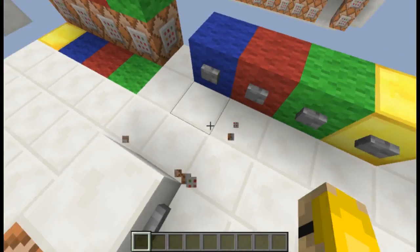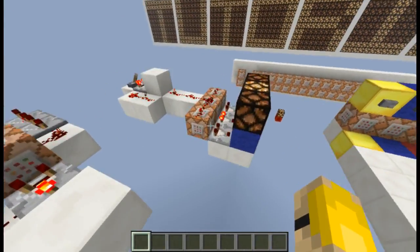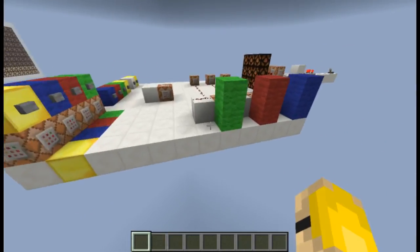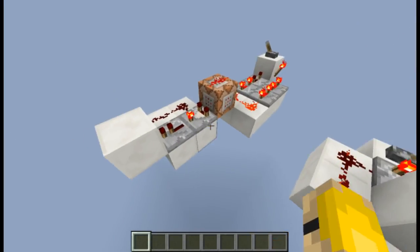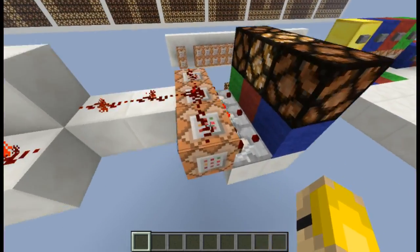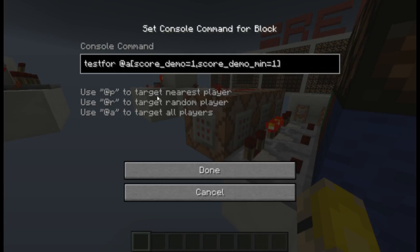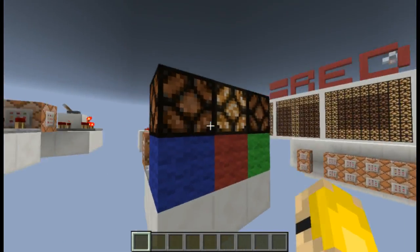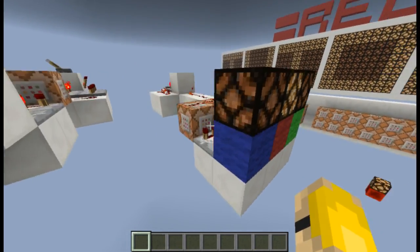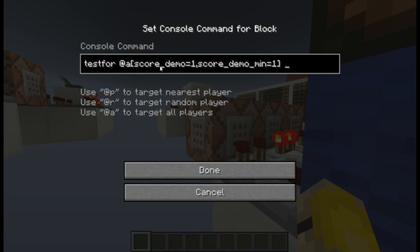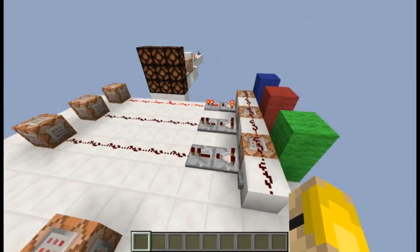That is the testfor command. When used at the end of a clock, it needs to be updated — the testfor command doesn't just update itself, it has to actually receive a redstone update, which is why you have clocks here and here. These here are testing for demo with a value of one, so only when demo has a value of one are these giving an output. That's how this works: when demo is one it goes to the first value, when demo is two the second, when demo is three the third. Score demo 1, score demo minimum of one — very simple.